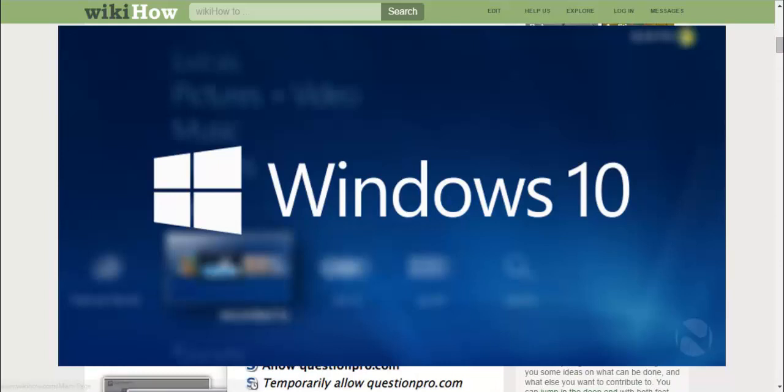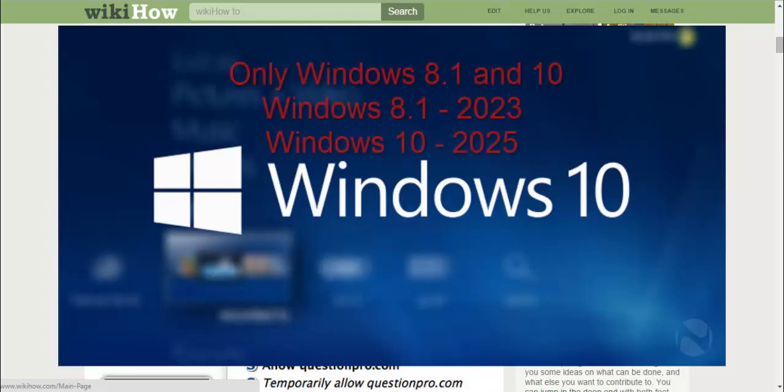Windows announced that they do not support anymore, like we already know, Windows XP. But now they say we do not support Windows Vista, Windows 7, Windows 8, and Windows 8.1.